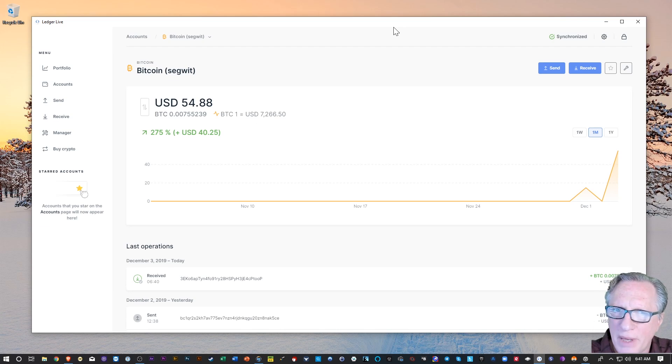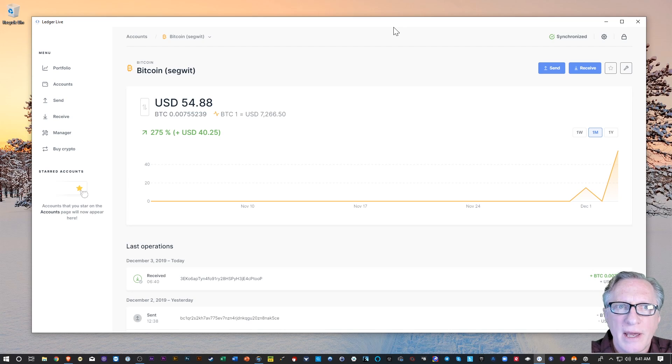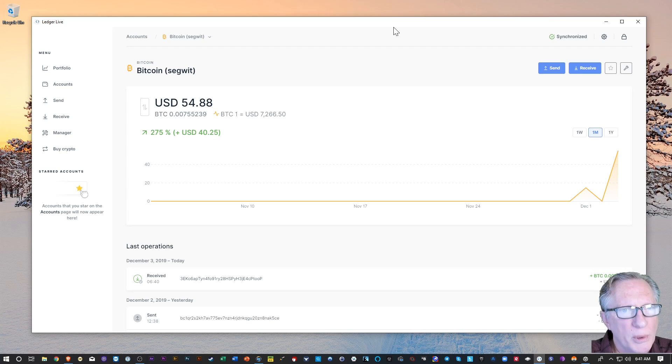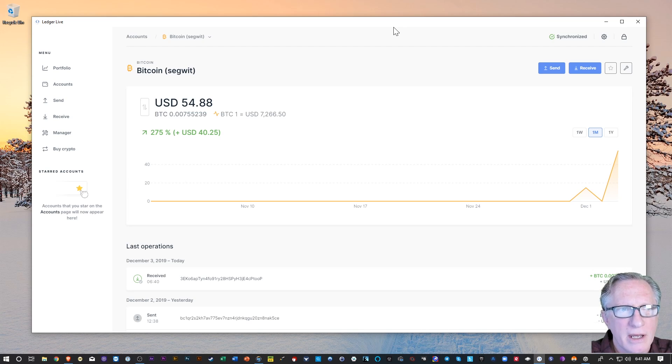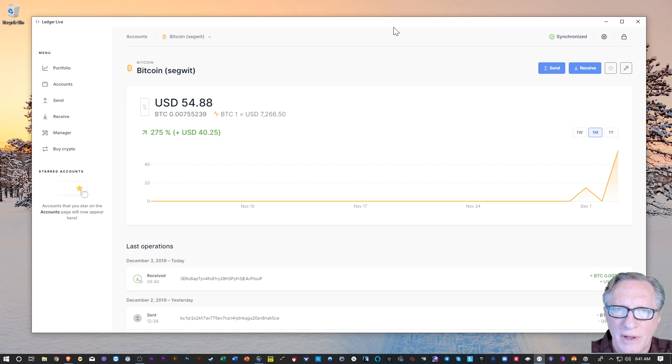Whenever you buy Bitcoin on Coinbase and you're just planning on holding it, you're not a big trader, it's a good idea to store it in your own wallet. So make that a normal practice when you buy a little Bitcoin. Just move it into your own wallet and keep it safe and sound.